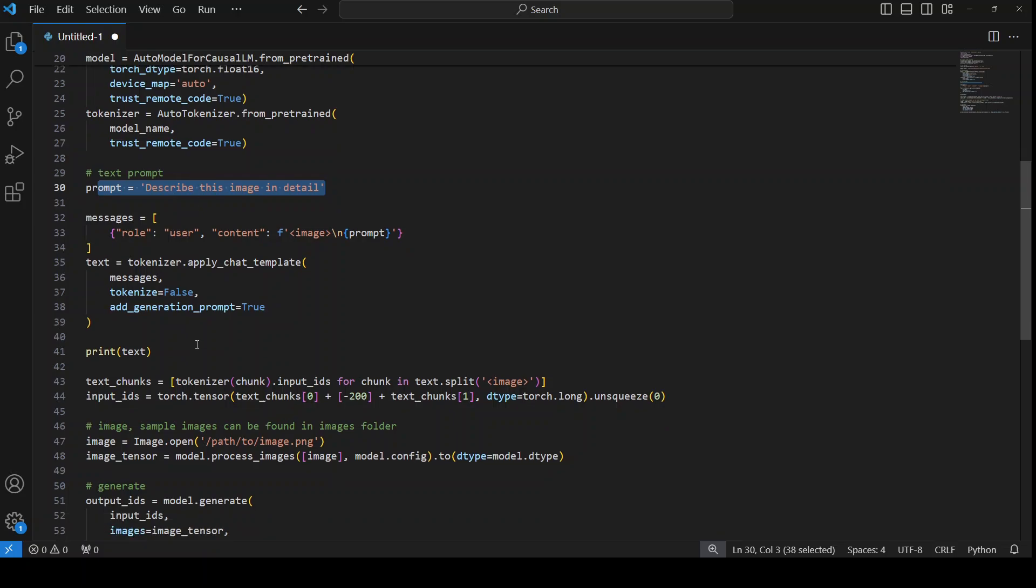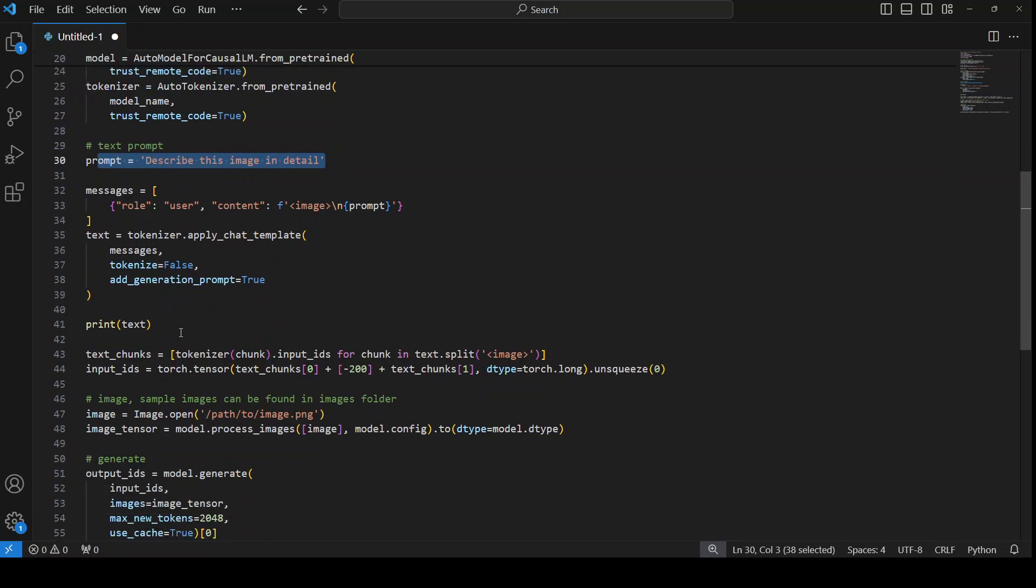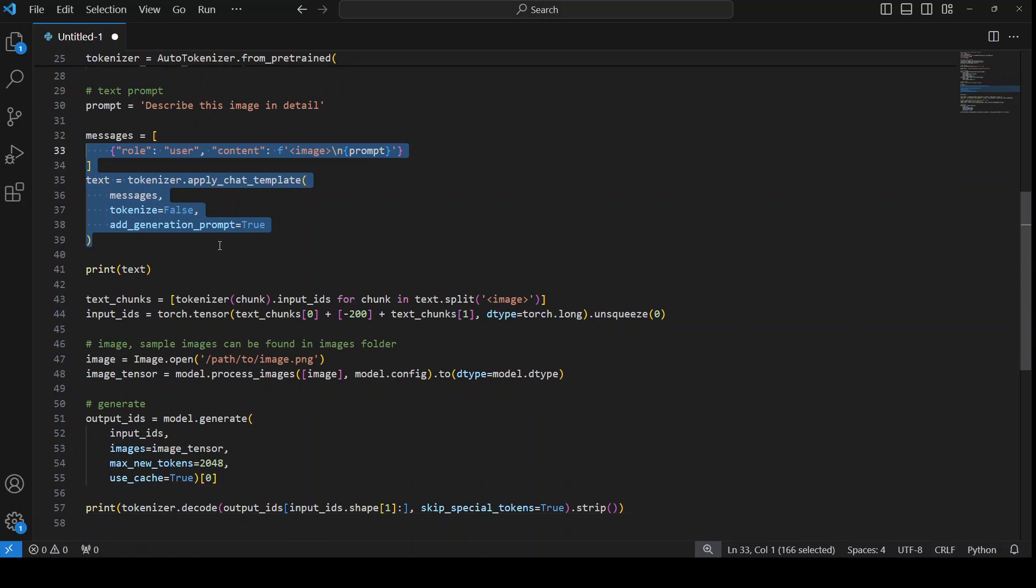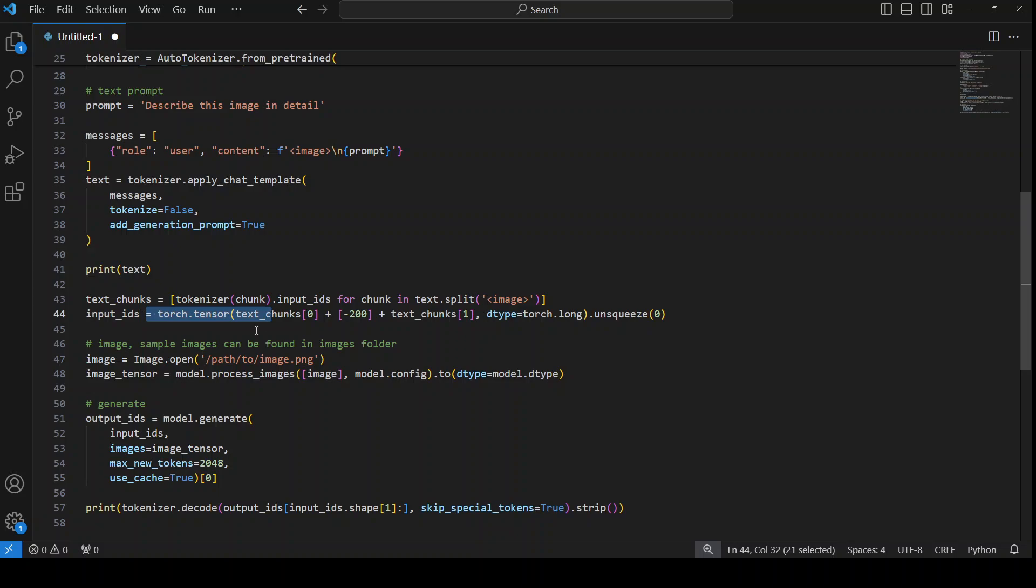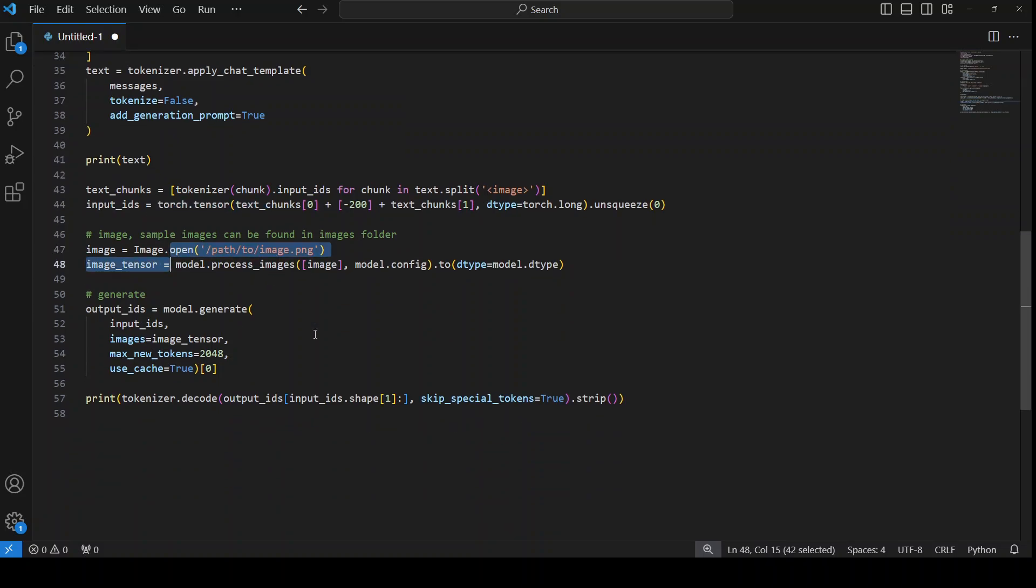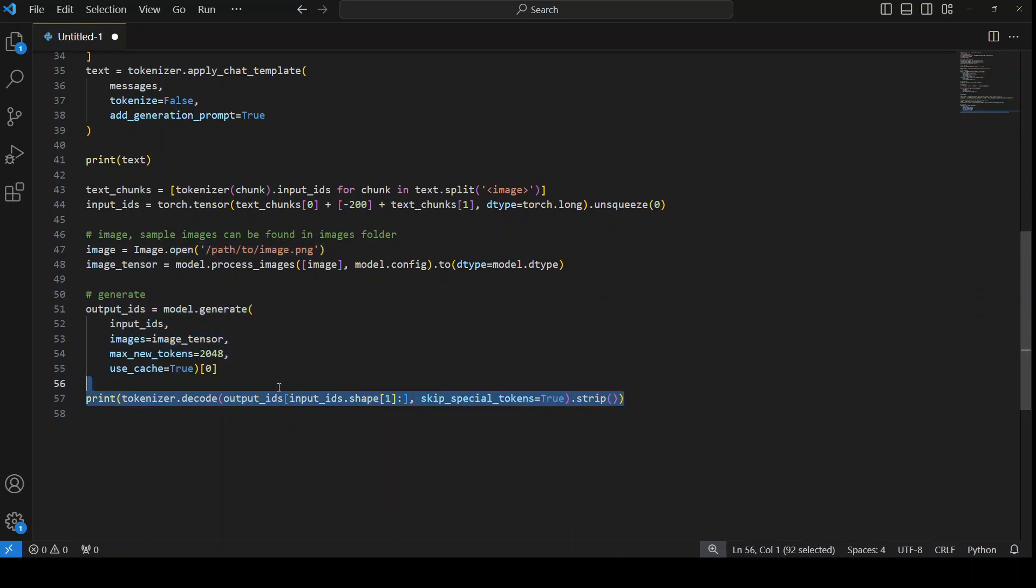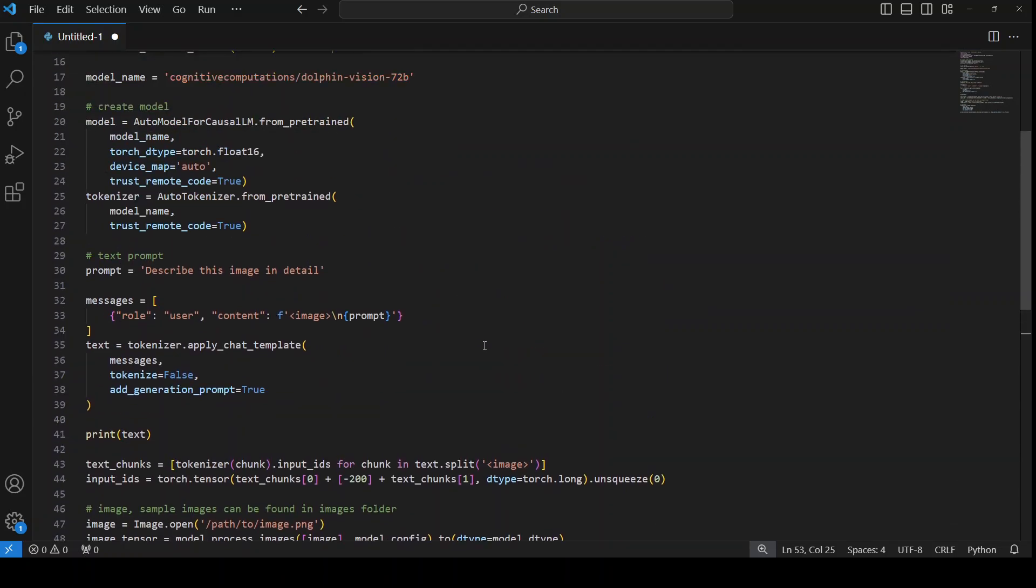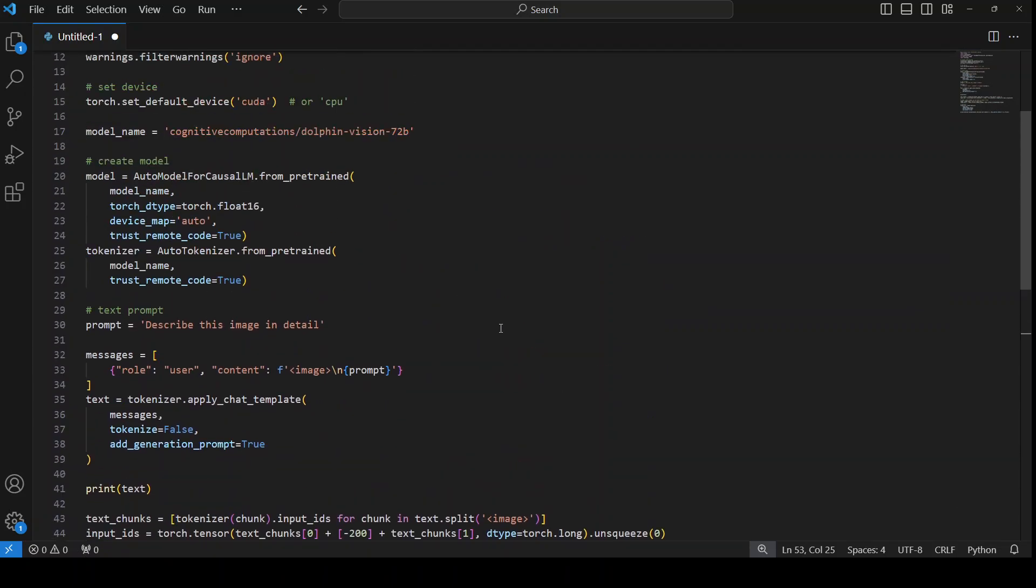And then this is the prompt. You can of course use your own prompt. And then grab the image and then just create a prompt template, give it to the tokenizer. And from there we are just converting the text into chunks, converting it into tokens. This is the image, convert it into tensors. And then from there generate the output from the model and the model is going to decode it for you.